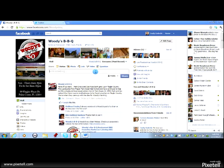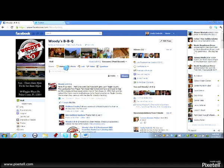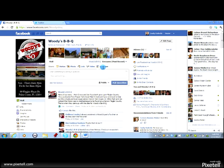Alright, so instead of clicking on regular status, photo, link or video, you're going to click on this option here which is called Question and you're going to ask a question right here.